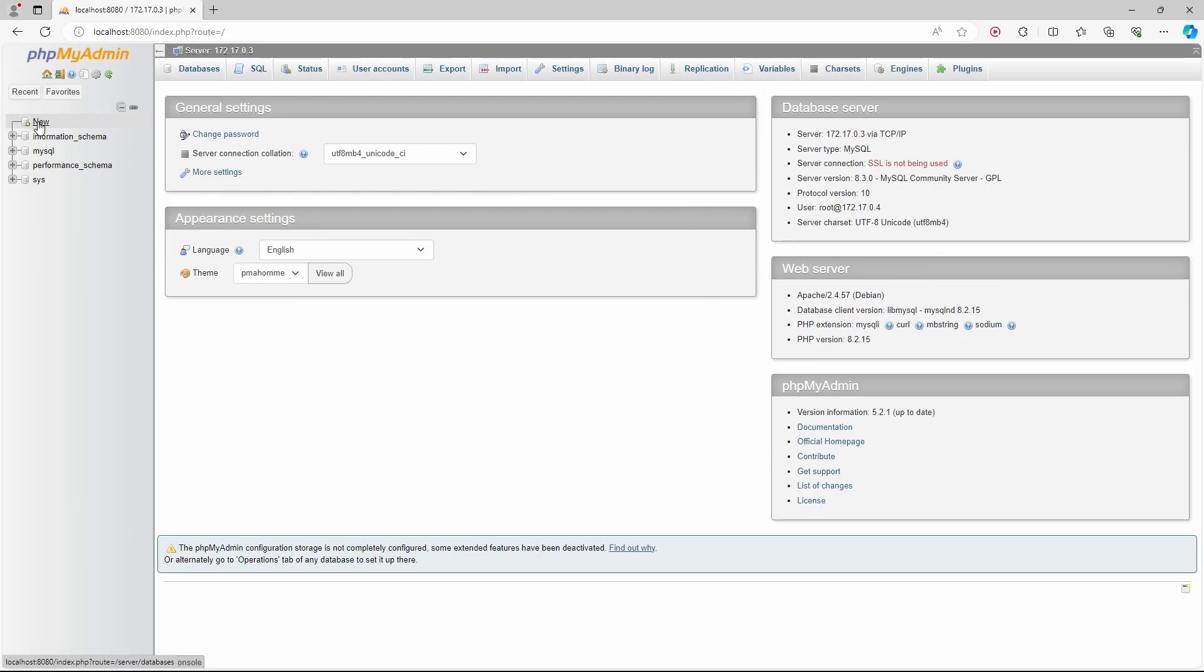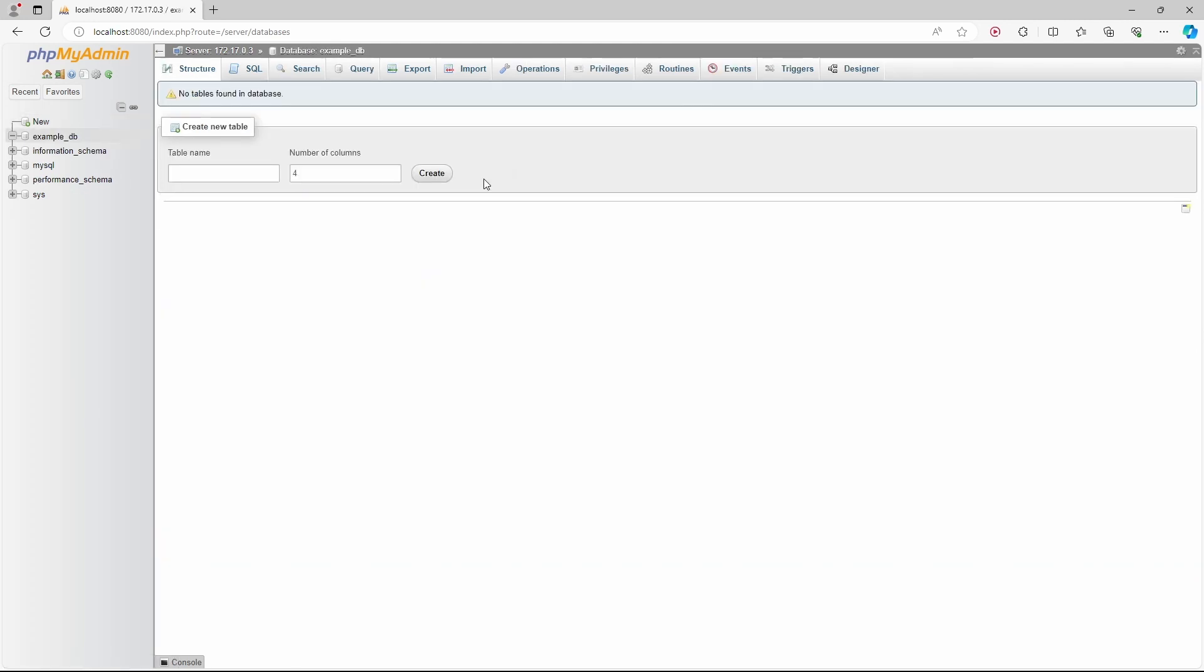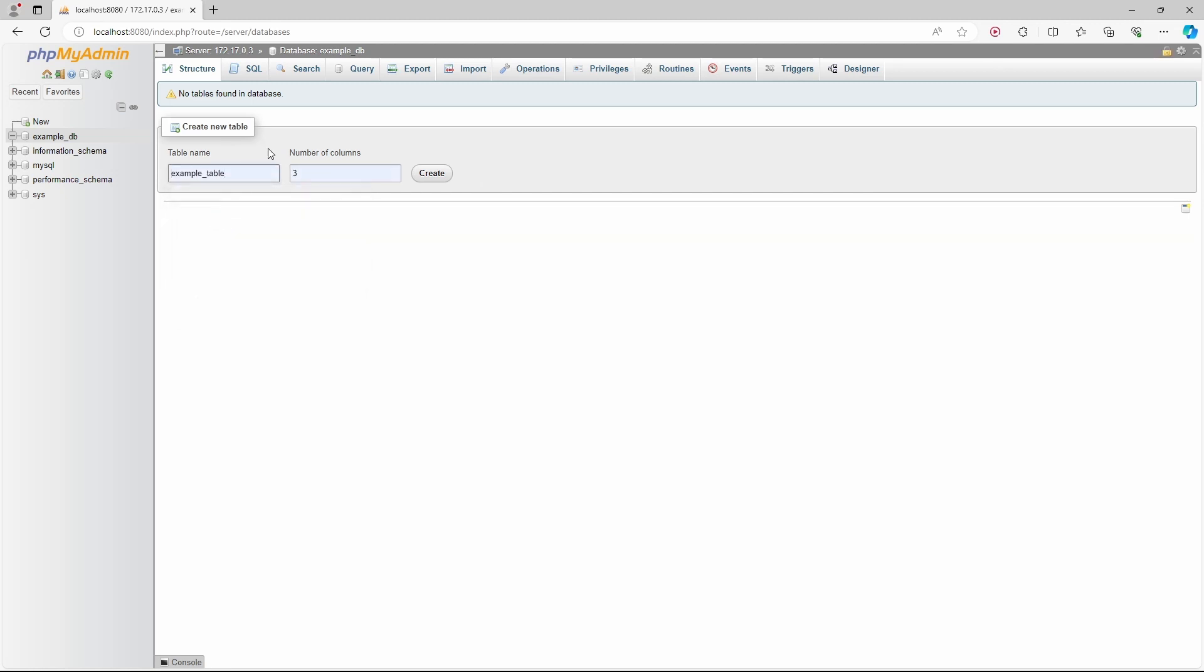Let's create a new database. I'll call it example-db. And let's create a table in this database. I'll just call it example-table. And I want three columns in this table.